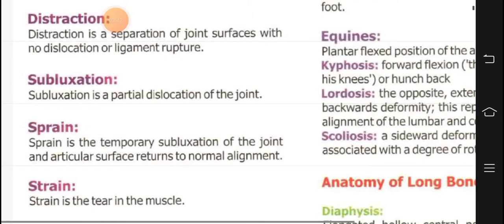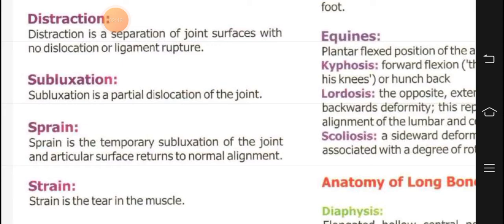Then comes distraction. I'll explain it this way — imagine you are sitting, attending a lecture, and then you get distracted and drift off somewhere, but you are still in your position. Similarly, distraction is separation of joint surfaces with no dislocation or ligament rupture. The joint surfaces have separated but are not dislocated from their position, and no ligament rupture has occurred.